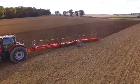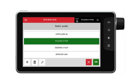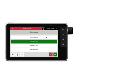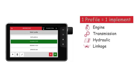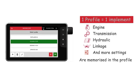For each profile, all settings linked to the use of the implement — engine, transmission, hydraulic, linkage, etc. — will be memorized in the implement profile.